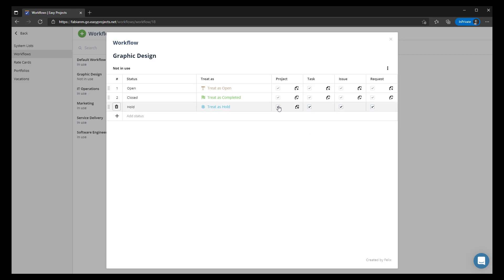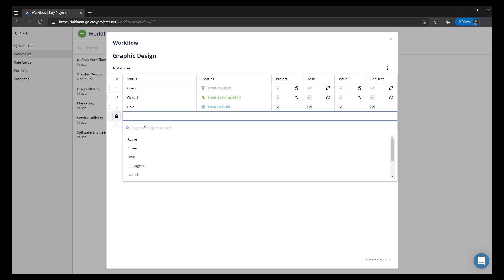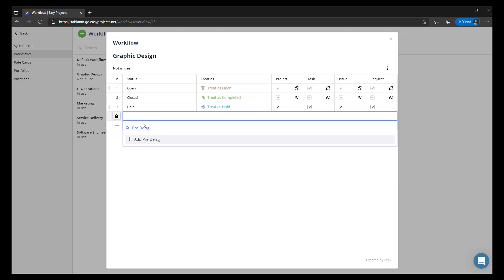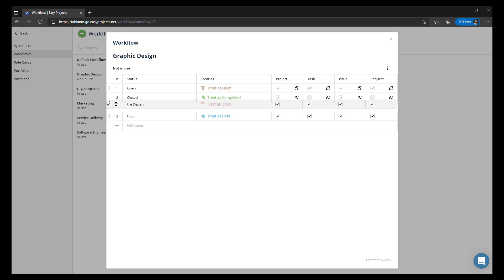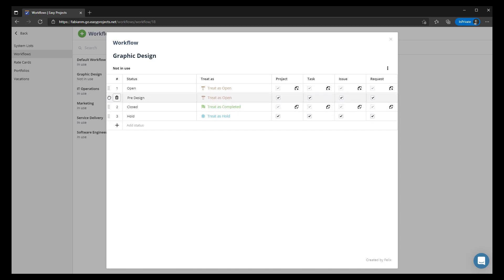In this particular instance we're going to apply the hold across all levels of the project, and we're going to create another one called 'Pre-Design,' which is unique to our graphic design team — we're going to treat that as open. You also have the ability to arrange these in the order that you want them to appear in the dropdown when making your status selections.